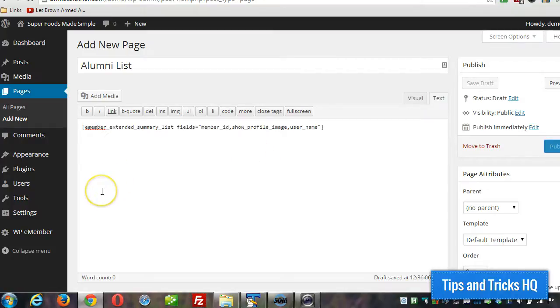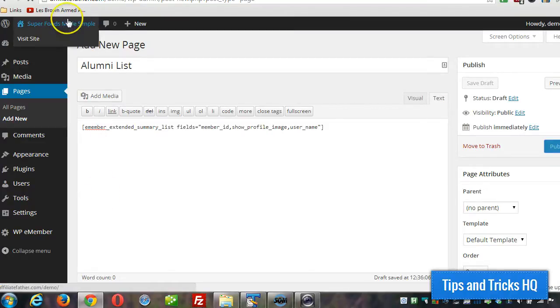What I do recommend though is creating a free membership level. So we'll go ahead and do that now.